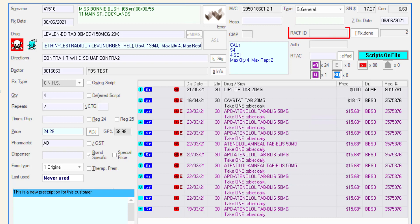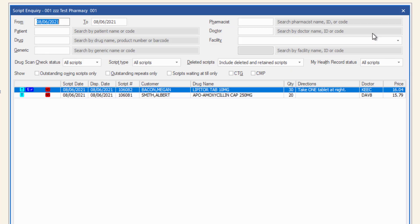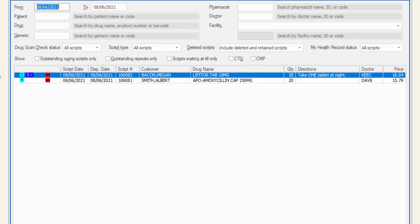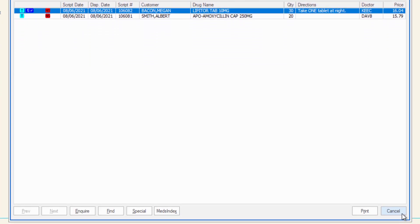The RACF ID will show the residential aged care facility ID for customers who are assigned to a nursing home. The RX done field shows the total number of scripts dispensed so far today. Clicking this button will launch the script inquiry window.